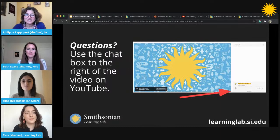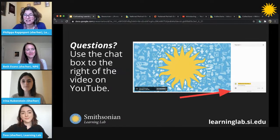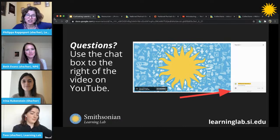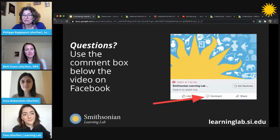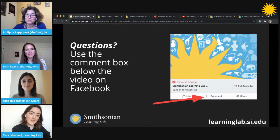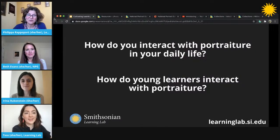This is an interactive session, which means we would love to hear from you. Please do post your questions — if you're joining us on YouTube you can post through the chat function on the right-hand side, and if you're joining from Facebook you can put them in the comments section at the bottom of your screen.